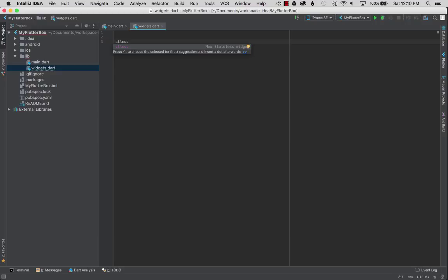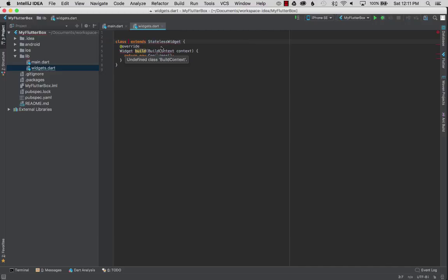In this widget I'm going to create a stateless widget, which is a simple widget without any state changes or rendering changes. It's asking me to auto complete or add a name to the widget and I'm going to simply call it texty.